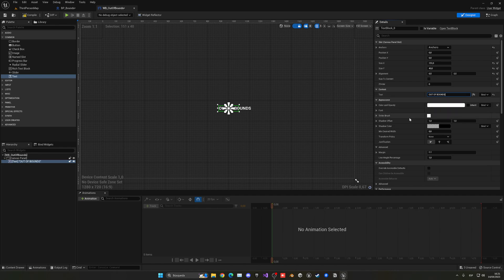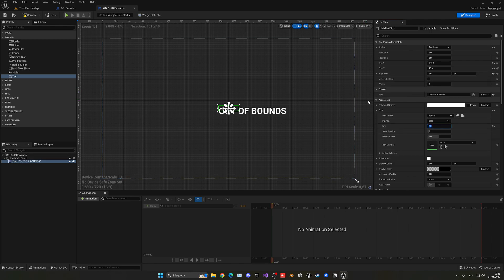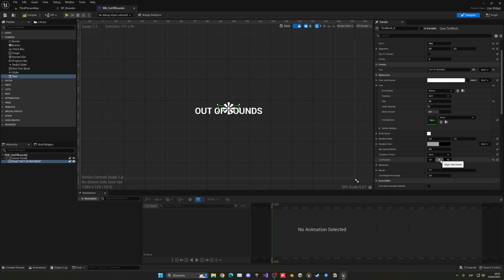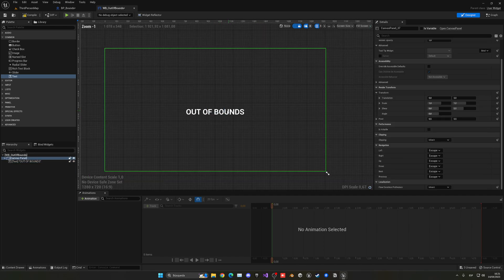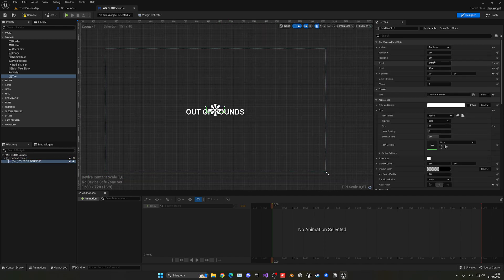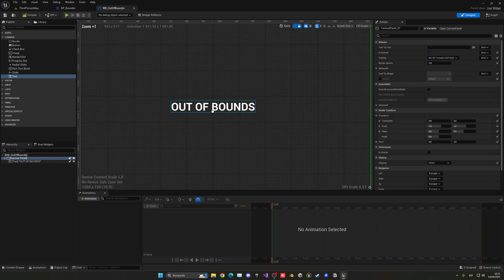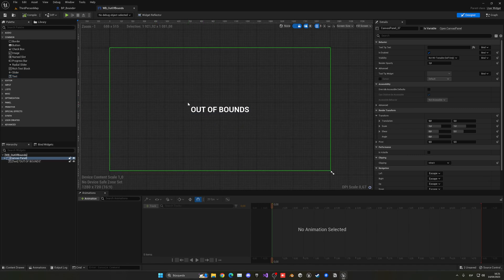And now what we can do is put here in the text, out of bounds. And then we can just go into the font. And here in size, we can put this like in 50. Something like that. And then the alignment, put it at the center. So, now it will be perfectly in the middle. You can also change the size X and Y. So, it fits this. So, it's properly placed. And that's pretty much it. You can customize it as you want.